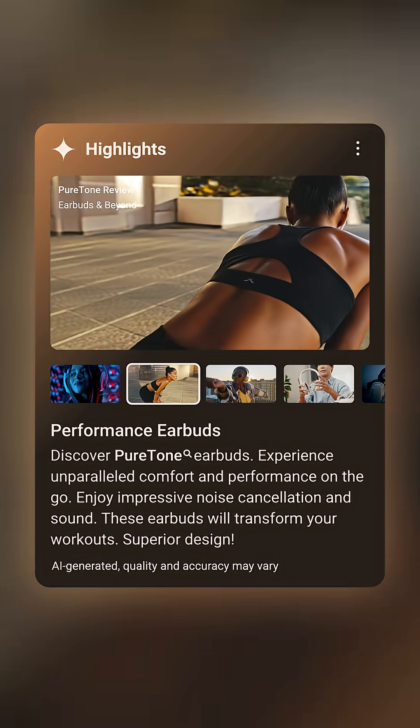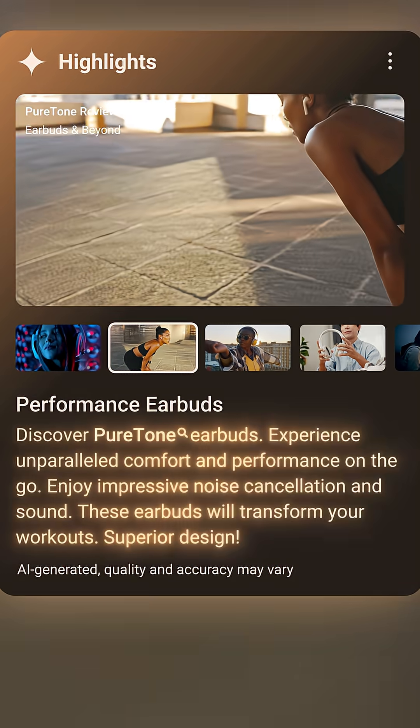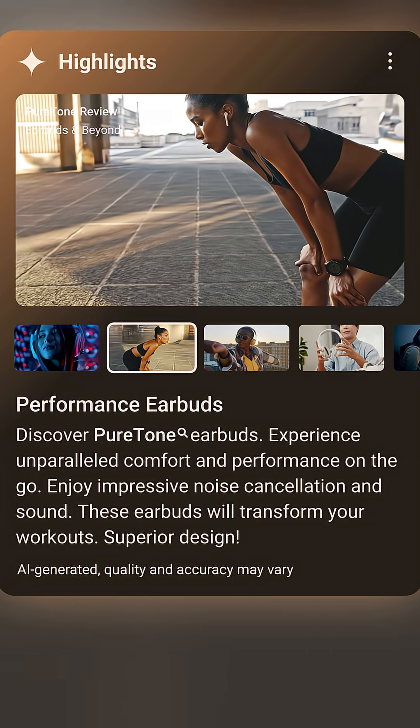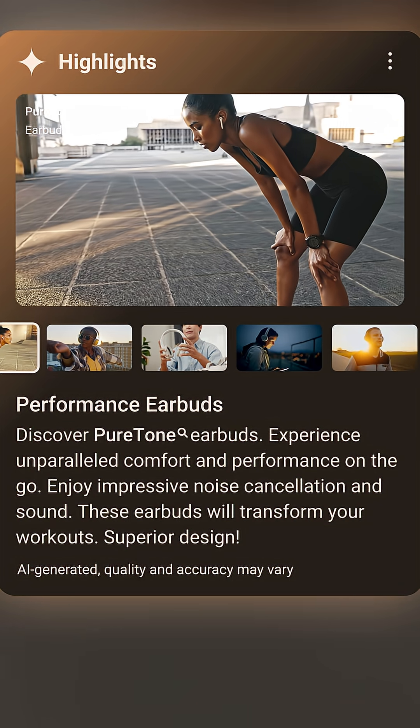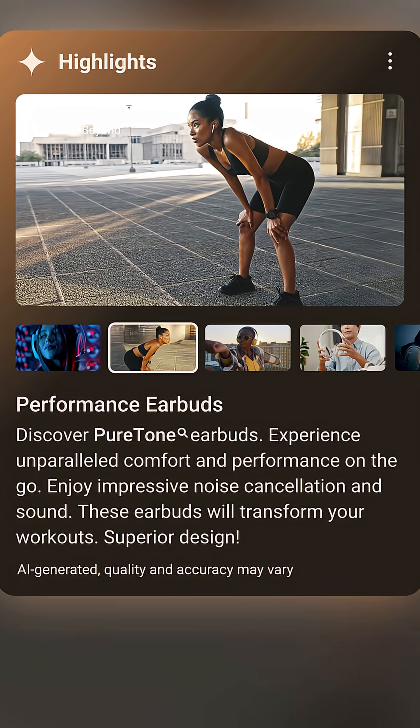Each video clip provides an AI-created headline and description to show how it matches your search. The video clips will play in the order that they appear in the carousel, from left to right.